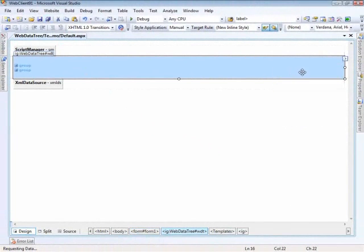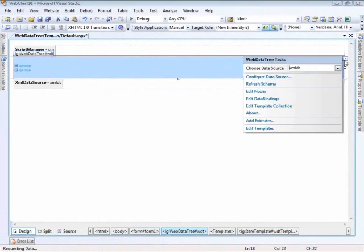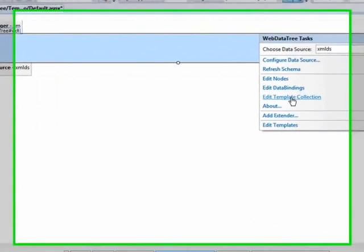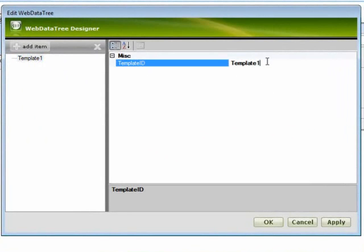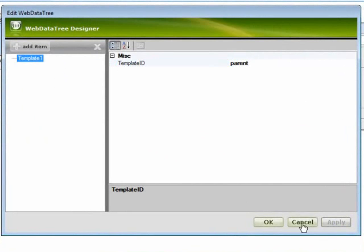Now that we've got some data let's go ahead and add in a parent template because the different parts of the tree will have a different layout to them. So for the template ID here I'm going to put in parent and we'll just hit apply and then OK.